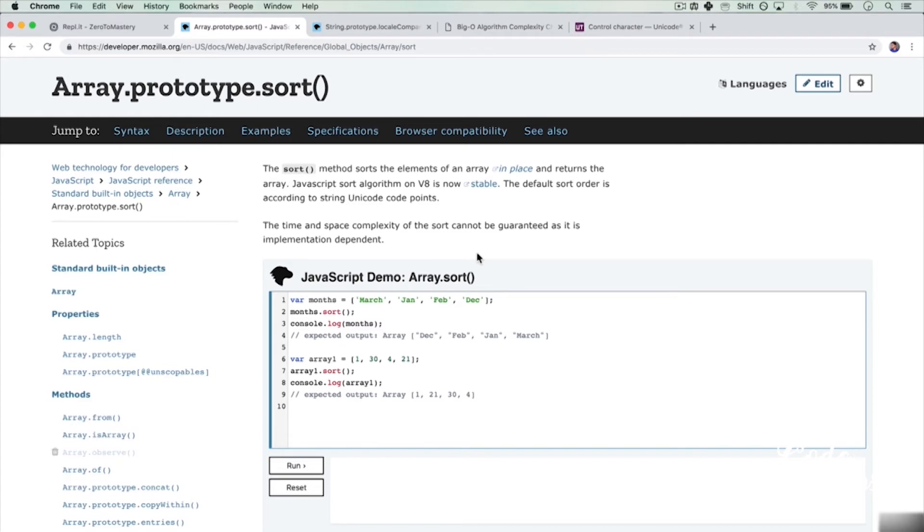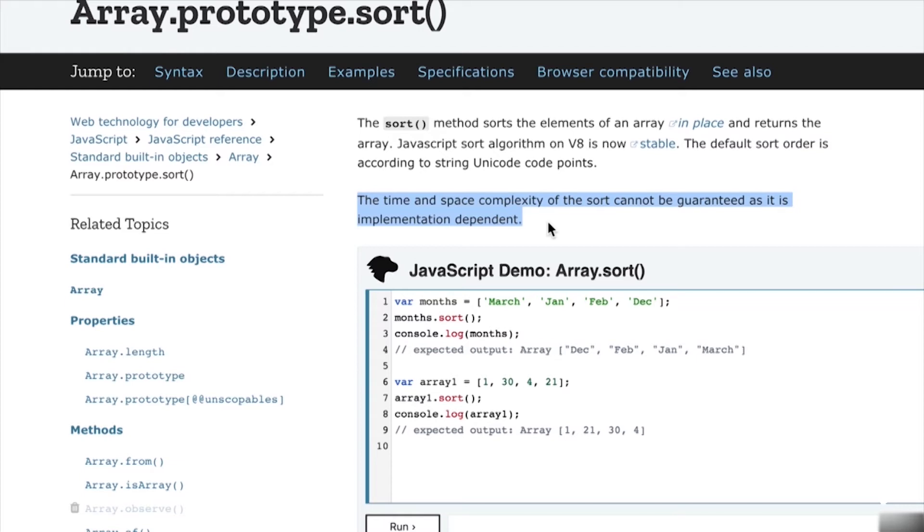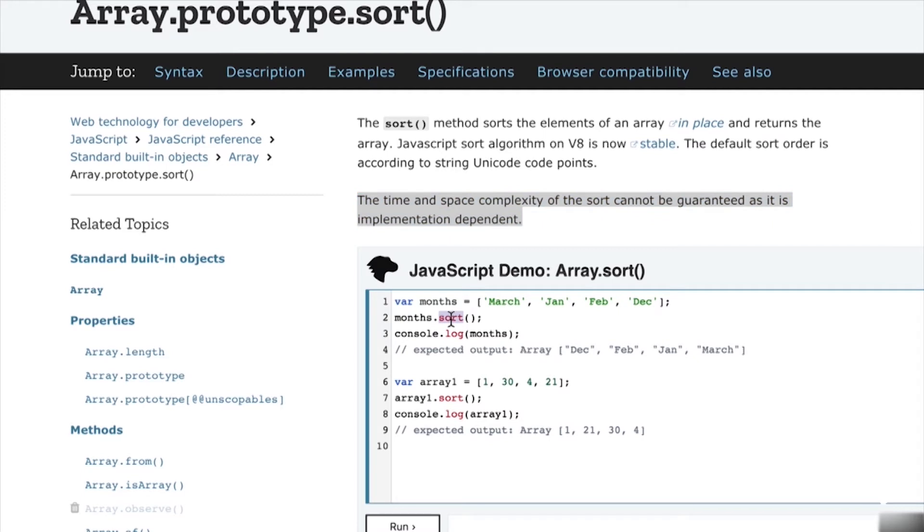And to add even more confusion, you see here that the time and space complexity of sort cannot be guaranteed, as it is implementation dependent. Remember, JavaScript has a standard called ECMAScript, a governing body suggests what it should look like. However, how you implement it is really dependent on different engines. So the Chrome browser would use a different JavaScript implementation than let's say Firefox or Safari, and what kind of sort algorithm they use underneath the hood is dependent on the browser. And that's something we're actually going to talk about later on in the videos.